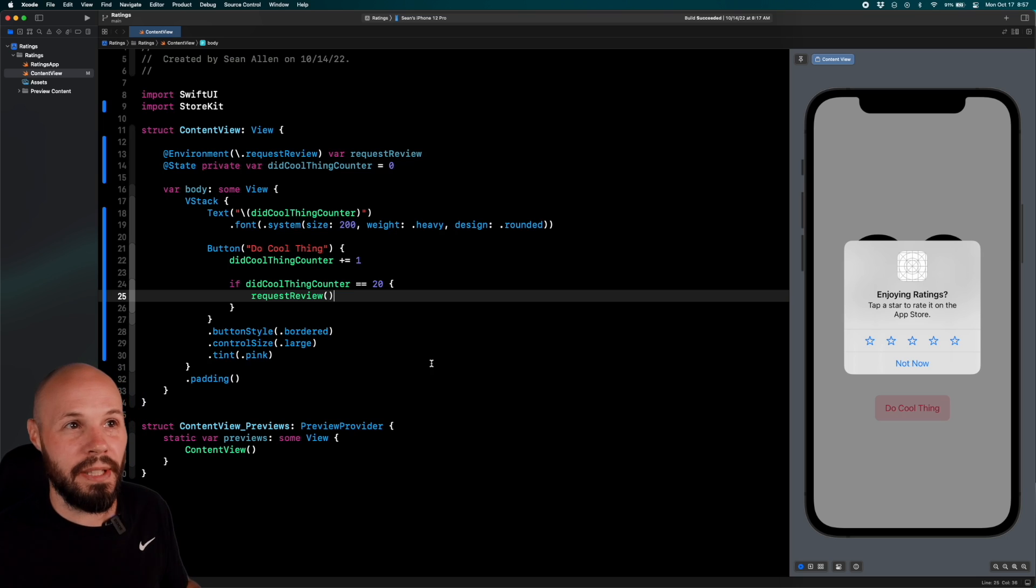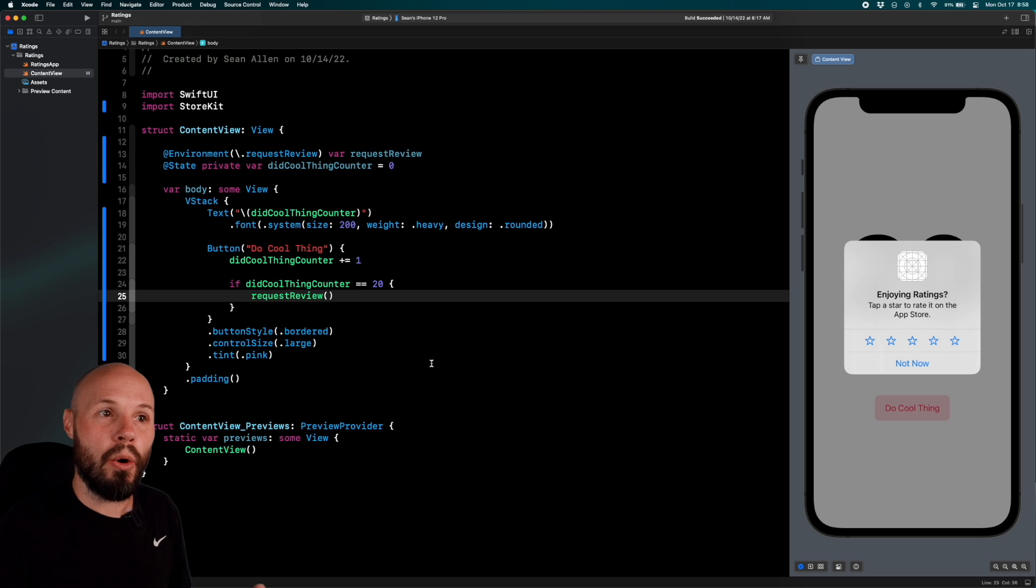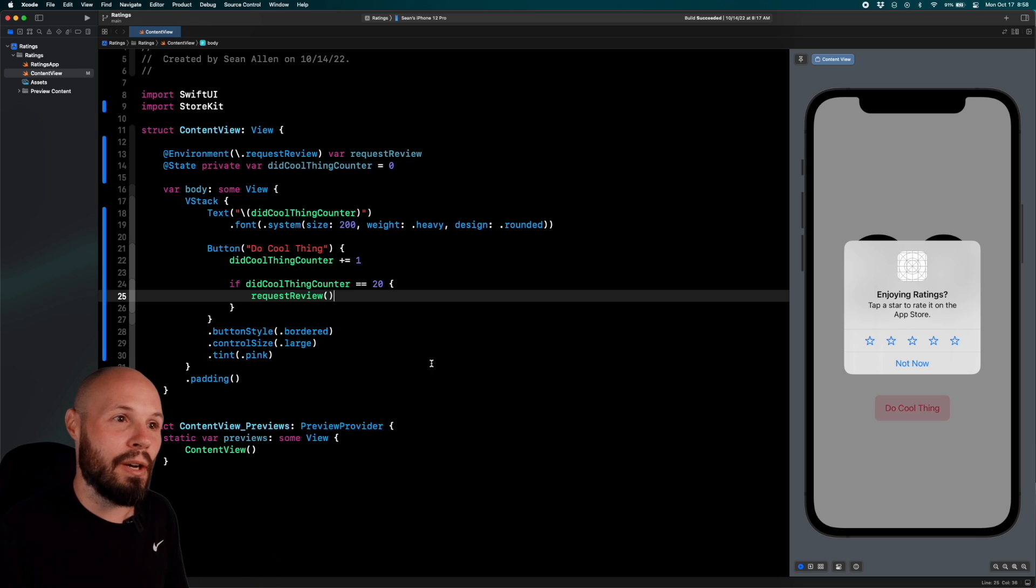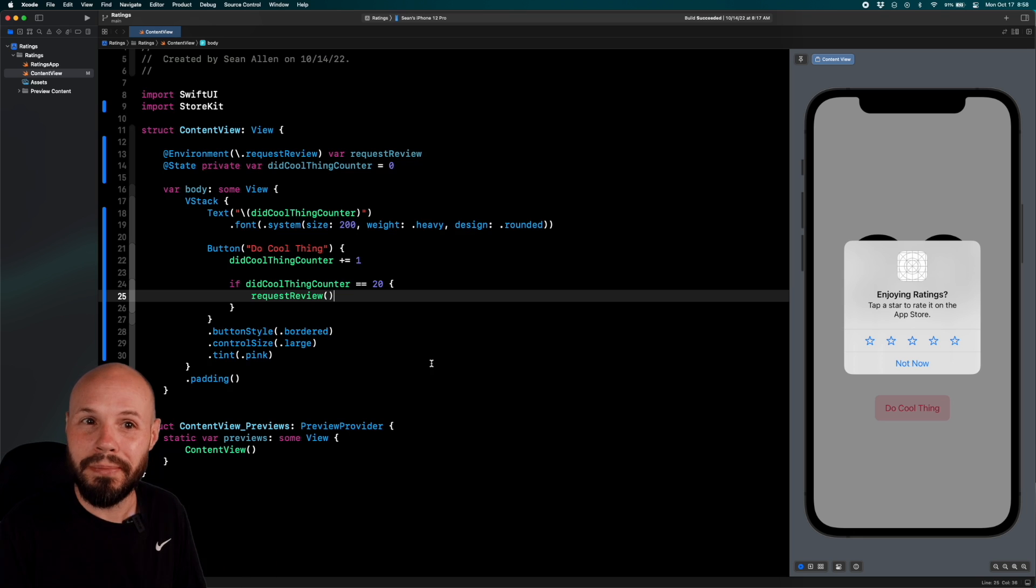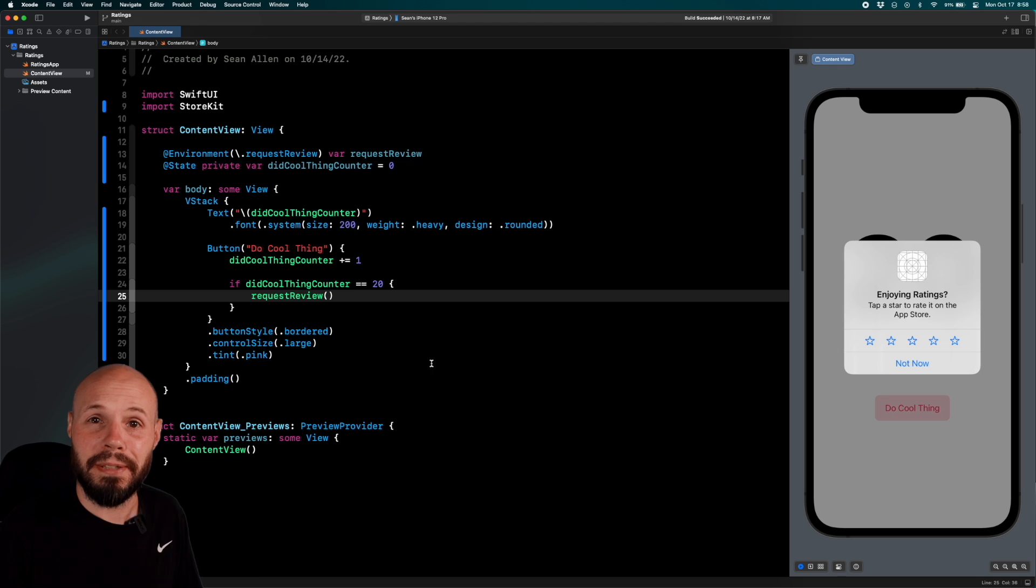Another example could be if they've added 10 items to a to-do list app, or you can keep track of how many times they've opened the app, and maybe on the 30th time they've opened your app, you request review. Because if they've opened your app 30 times, they're getting value from it.